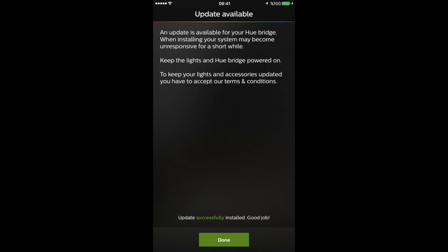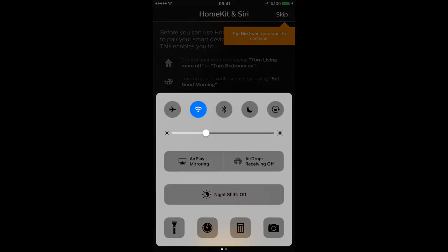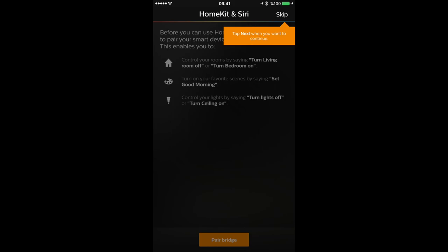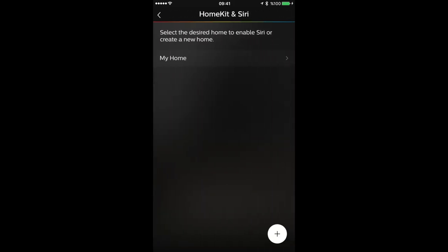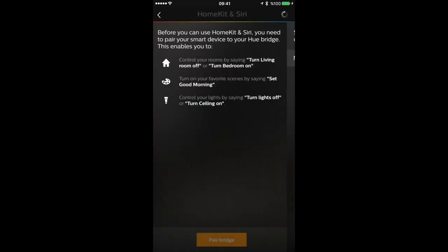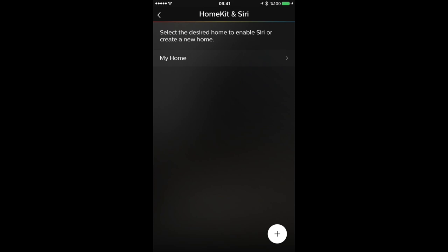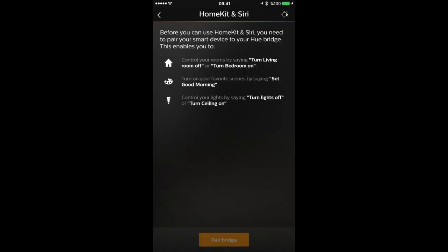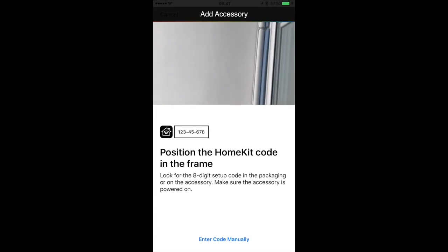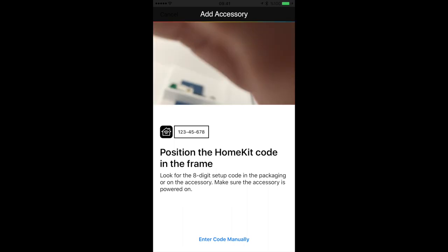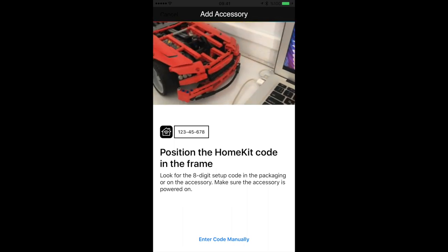So after we press done we will try to use HomeKit and Siri. We have to turn our Bluetooth on as well, and then pair bridge. Alright, and then it will want us to scan the code on the box that we saw before or behind the Philips Hue Bridge itself. So let's just get the code here, and it's added, connected.